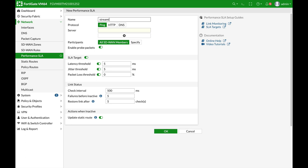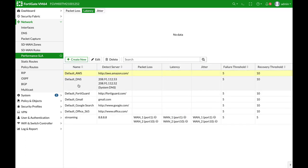So let's create an SLA. Let's name it streaming. Now we can test our SLA towards a specific server, or we can just use ping towards Google's DNS server or any other server. So let's just do that and add up Google's DNS server. Now the SLA target will stay the same. The link status in terms of interval and failure before inactive will stay the same. Let's keep that as our SLA for streaming.